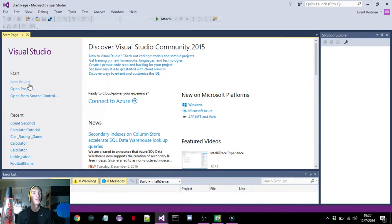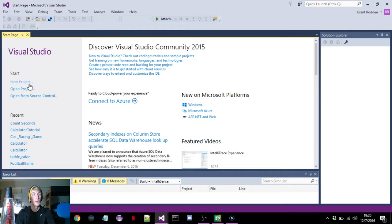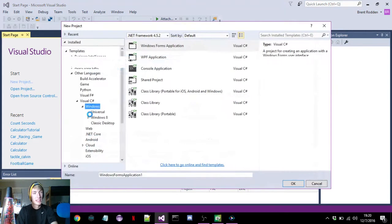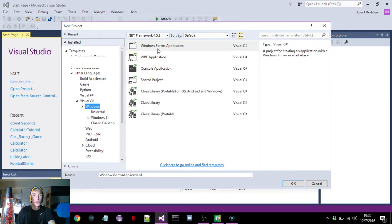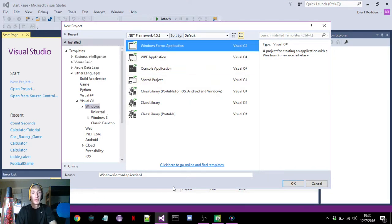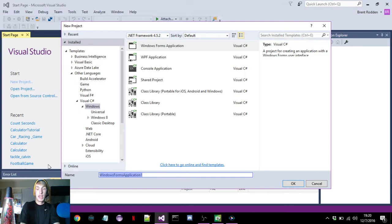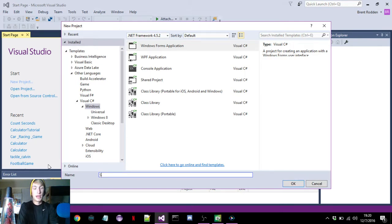Hello everybody, today I'm going to teach you how to actually make your own timer in seconds in Visual Studio through simple code. I'm going to start off by clicking new project, and under the Visual C# section where it says Windows, we're going to go to the first option, Windows Form Application, and type in whatever you want — I'm going to type in 'seconds tutorial' for my program name.